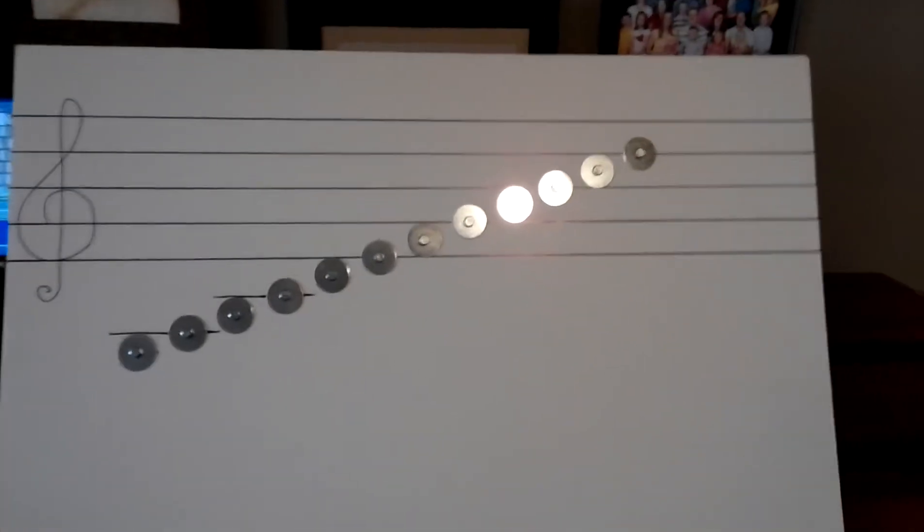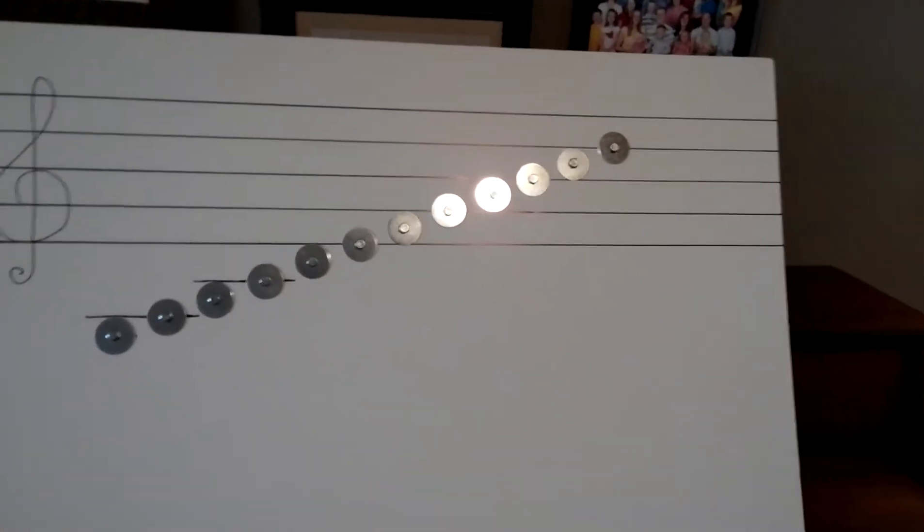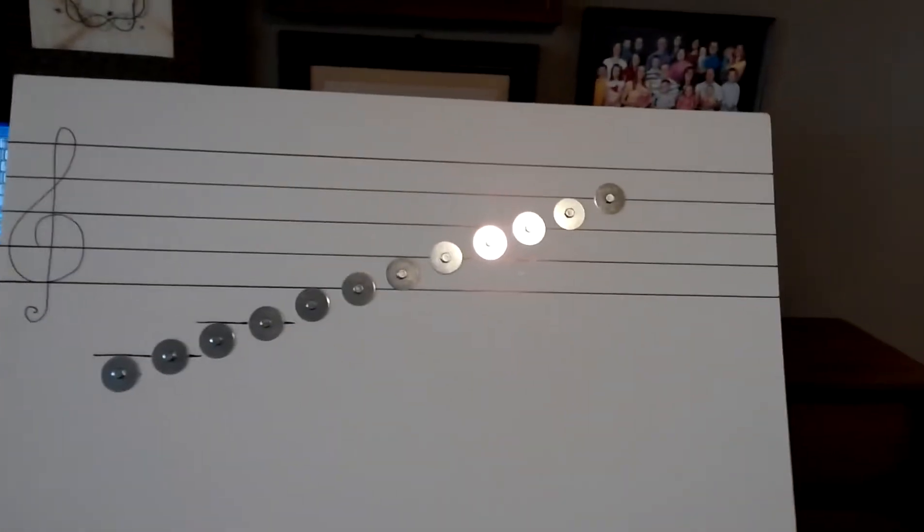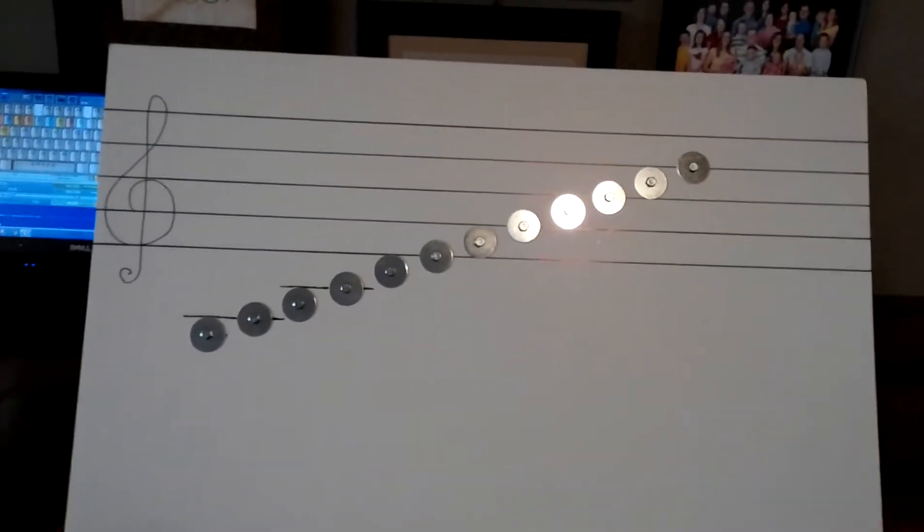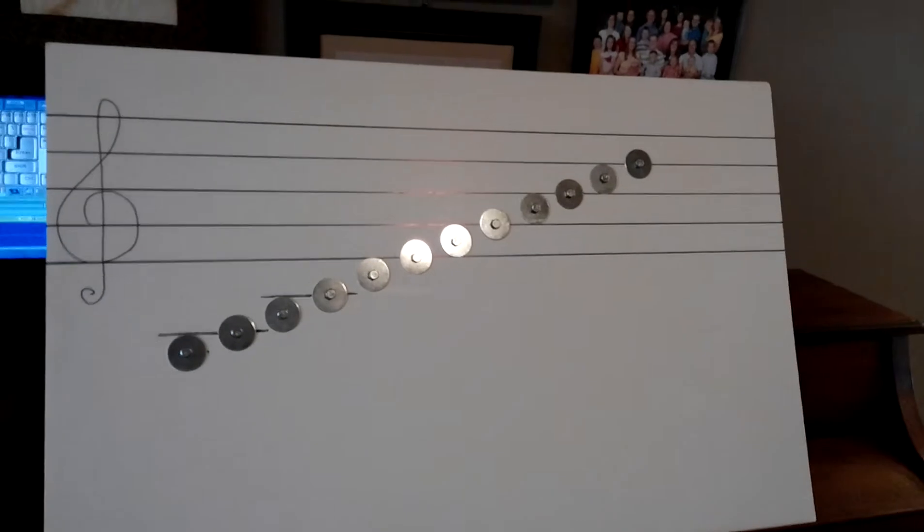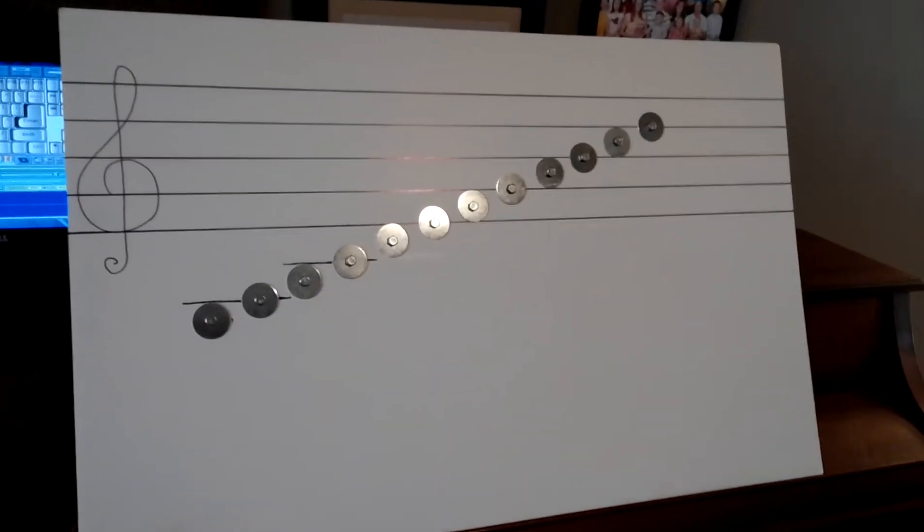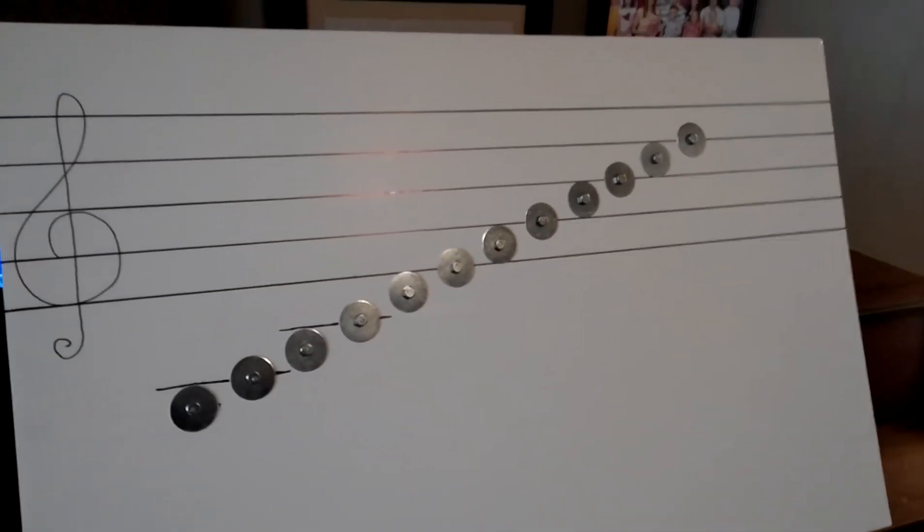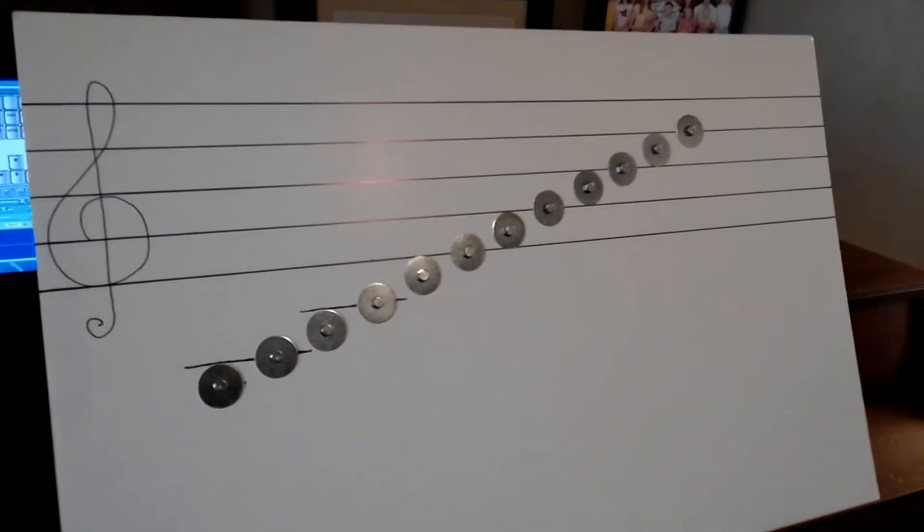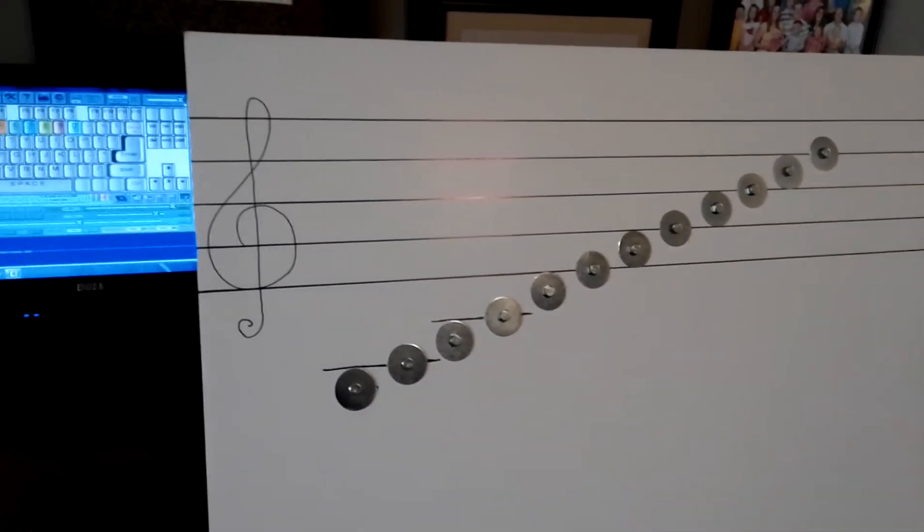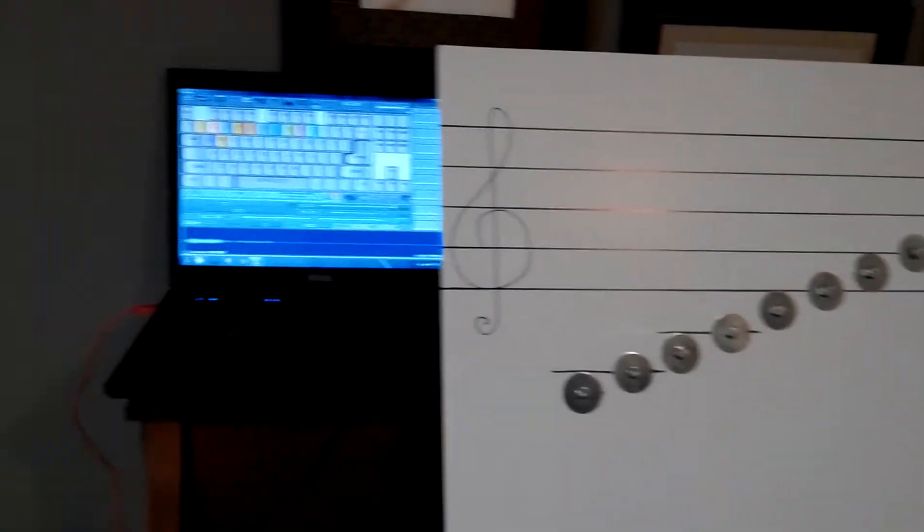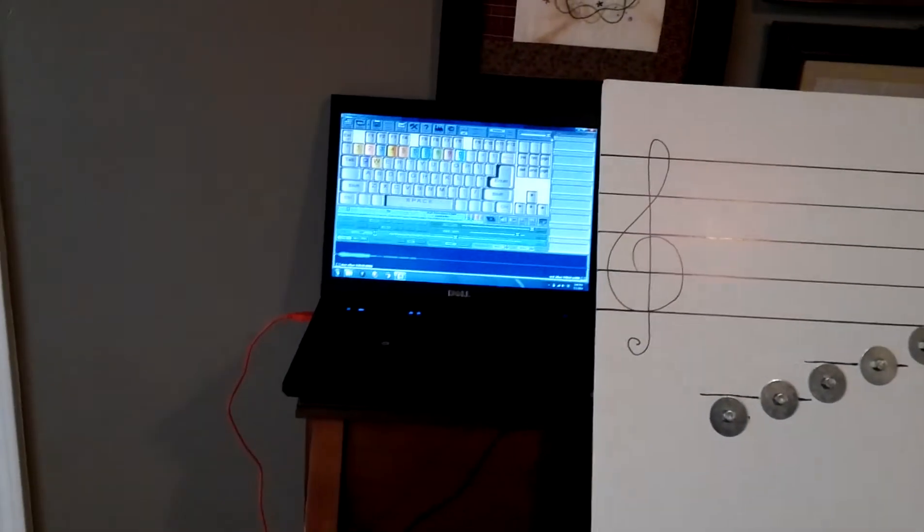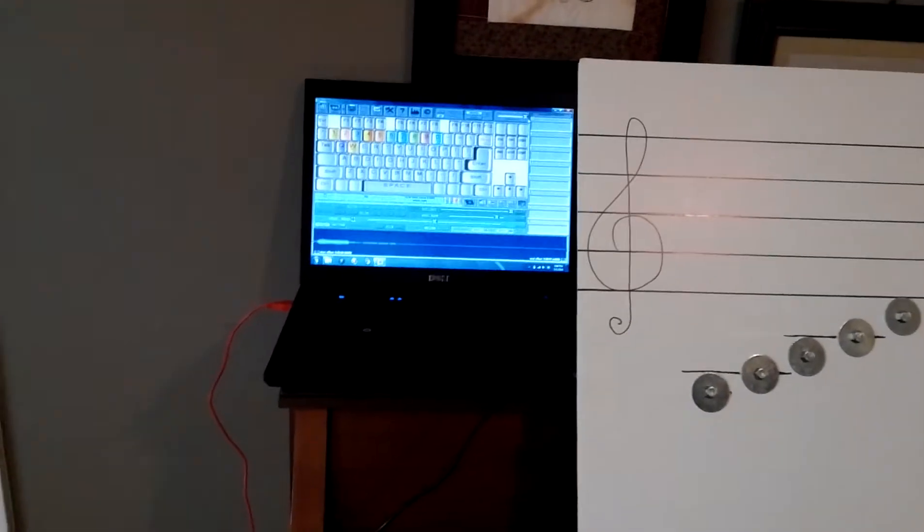This is a tool that I designed using the Makey Makey, some bolts, nuts, and washers, and the software program called Soundplant.